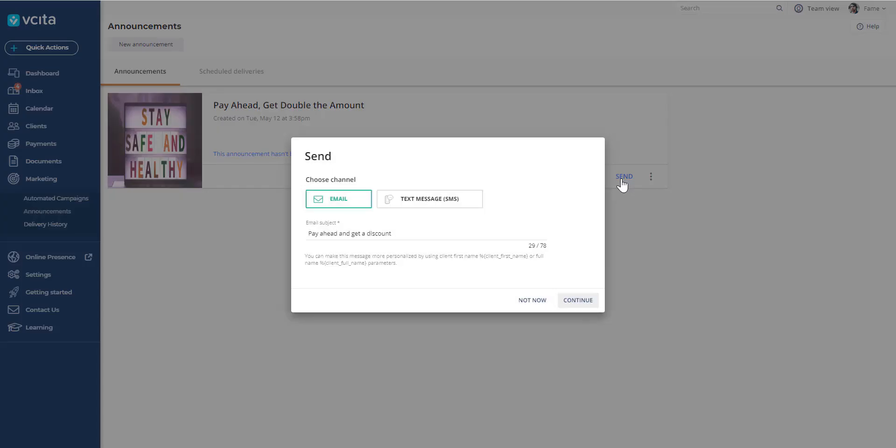This is where you decide if you want to send it as an email or a text message. If it's an email, you can compose your own subject line over here.